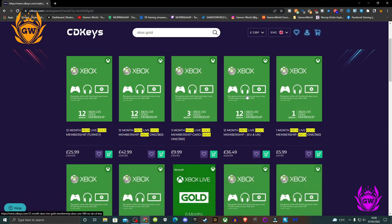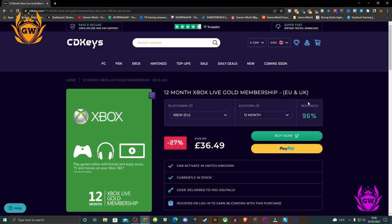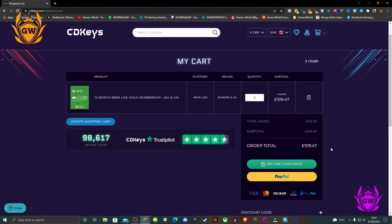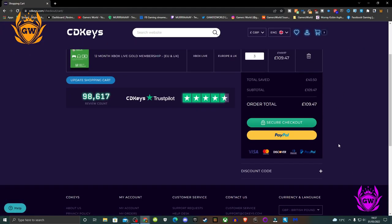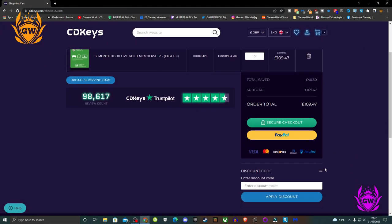As you can see here I select the Europe region for me as I'm in the UK. I bought 3 12 month codes to bring me up to the maximum amount you can stack which is 36 months.